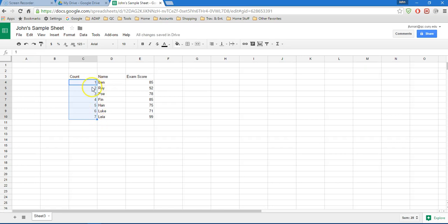And Google will go ahead and fill the series for me. So it figures out that I started with 1 and 2, and it guesses that I want to continue with 3, 4, 5, 6, and 7.